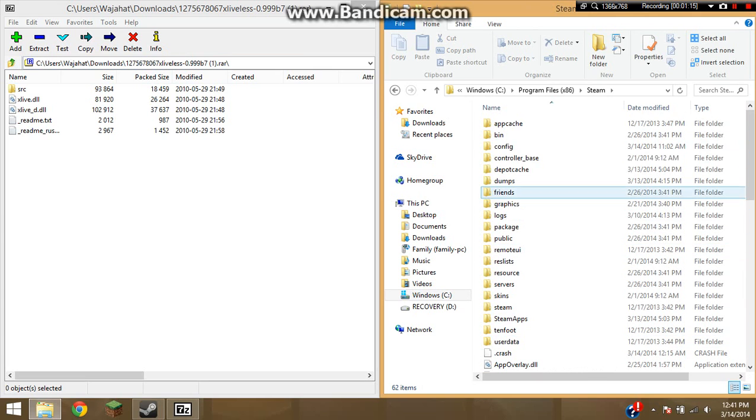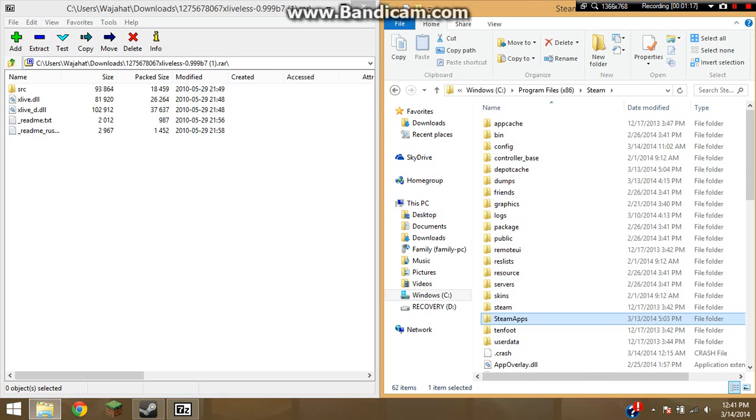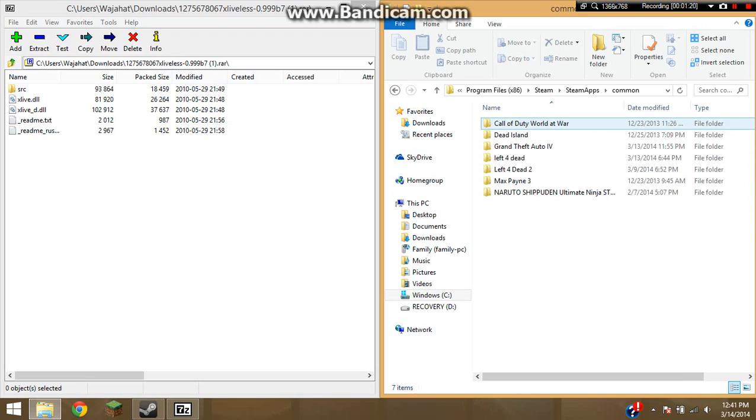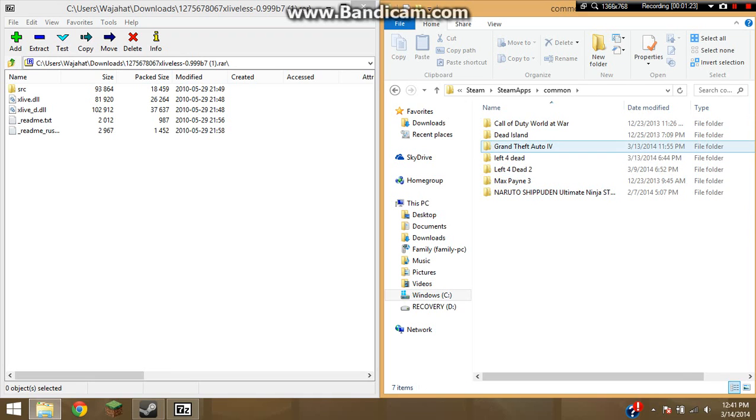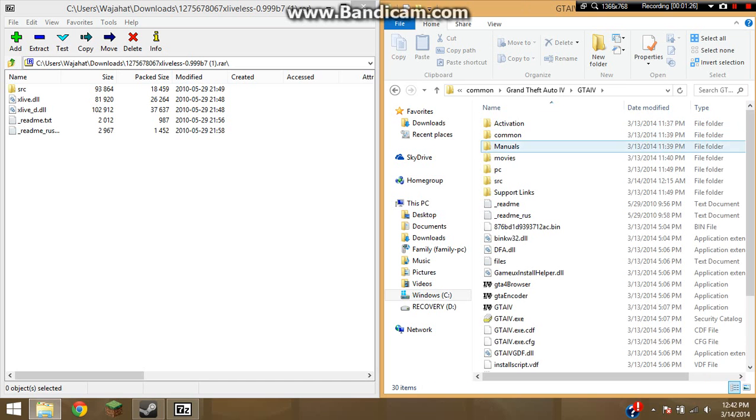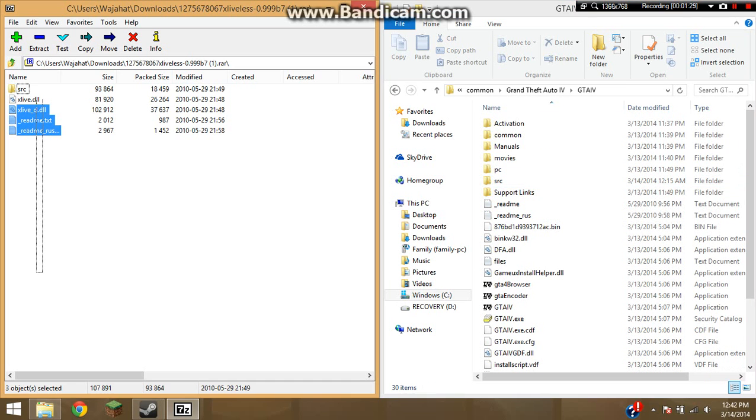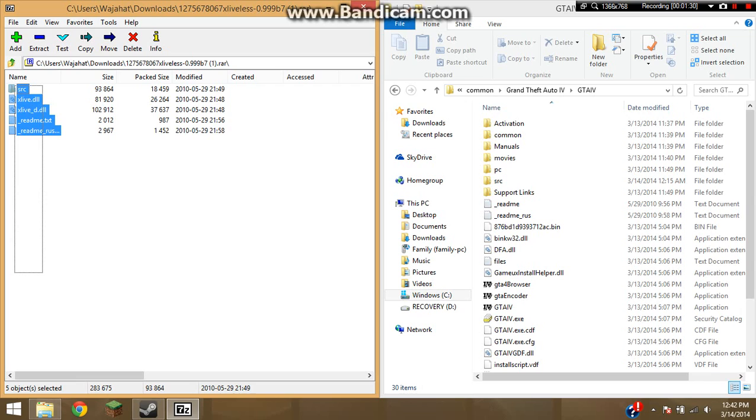And then try to find Steam Maps, which is right here. Common, and then find your GTA game. Mine is right here. And then go click GTA 4 and you have all this stuff. Now what you want to do, you want to copy everything here and drag it in here.